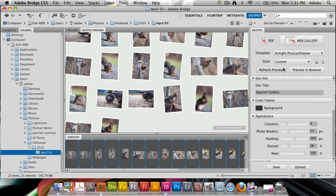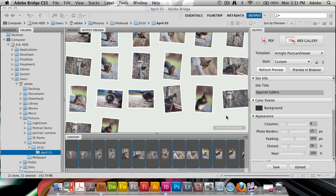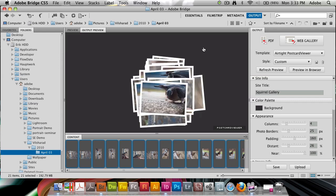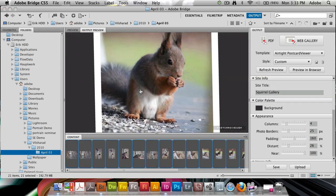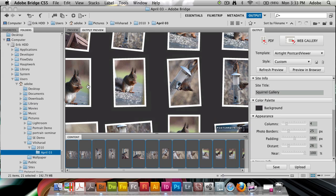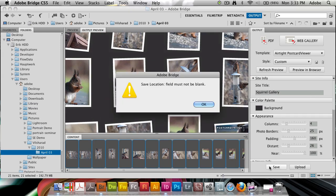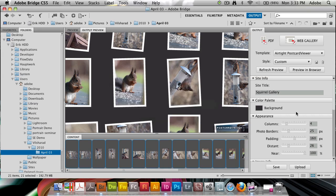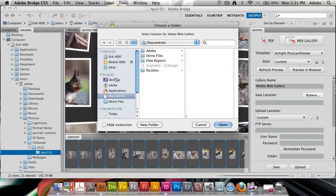I'm going to refresh preview here again. This is how it's going to look right now from within this viewer and I think that's going to look kind of good. So I'm going to go and click save in this case. Oops, save location field must not be blank. We must not forget to browse to our save location before we attempt to click save.